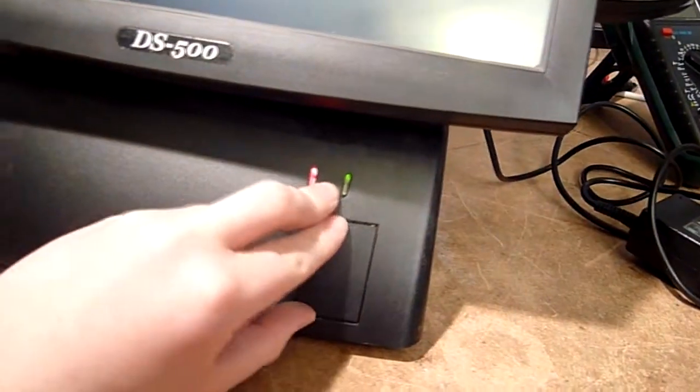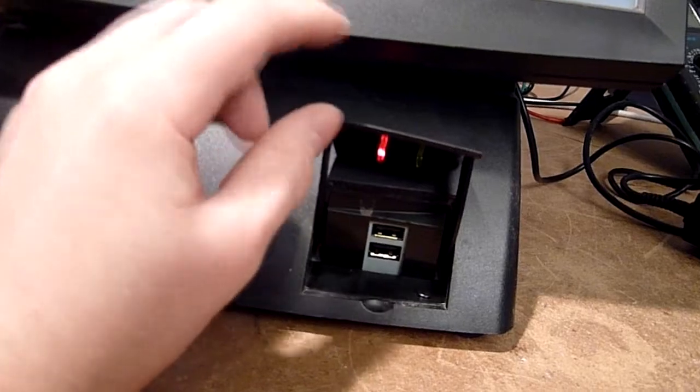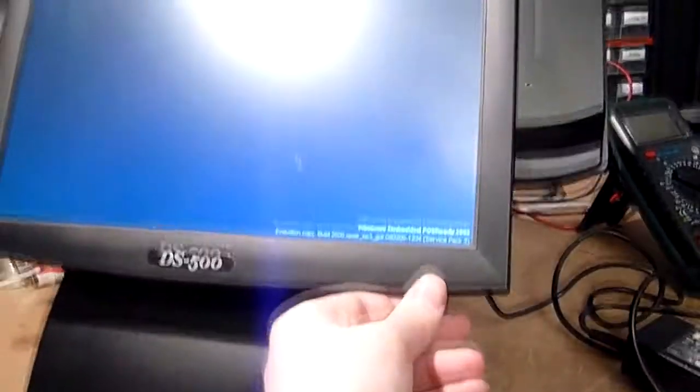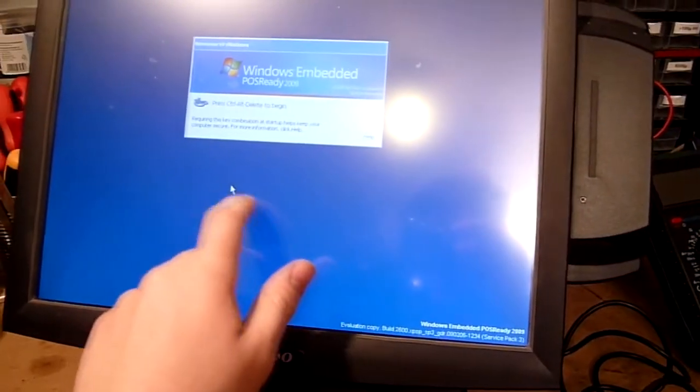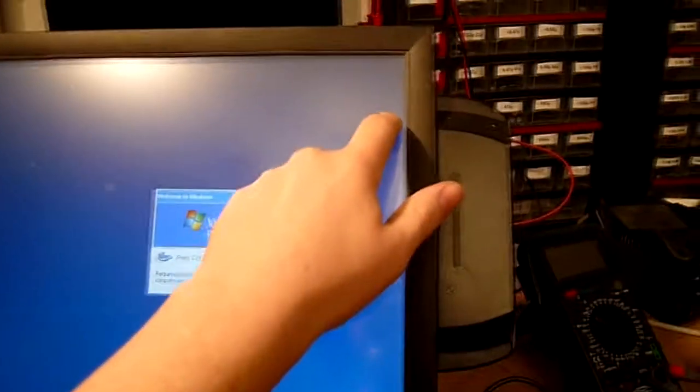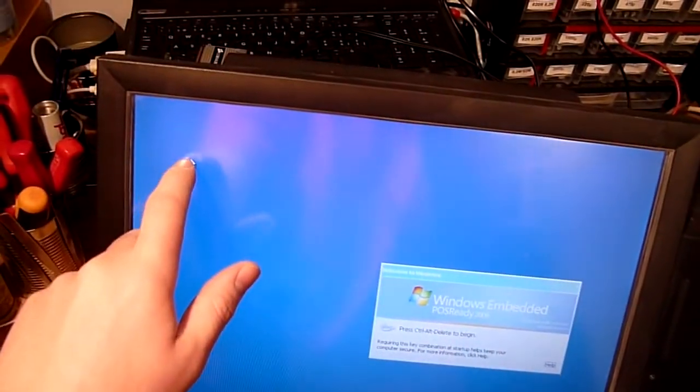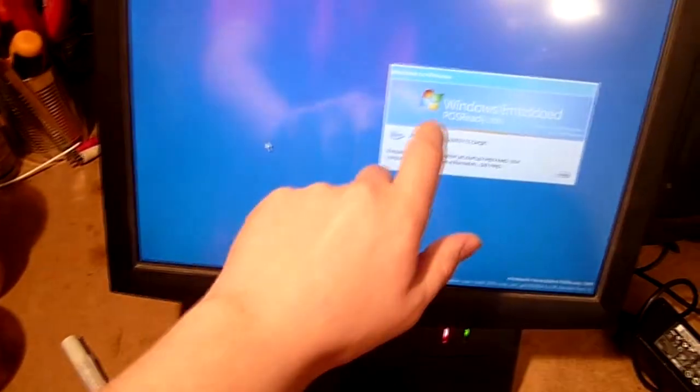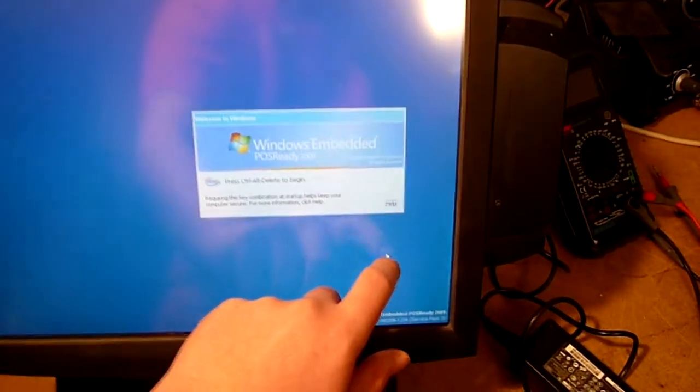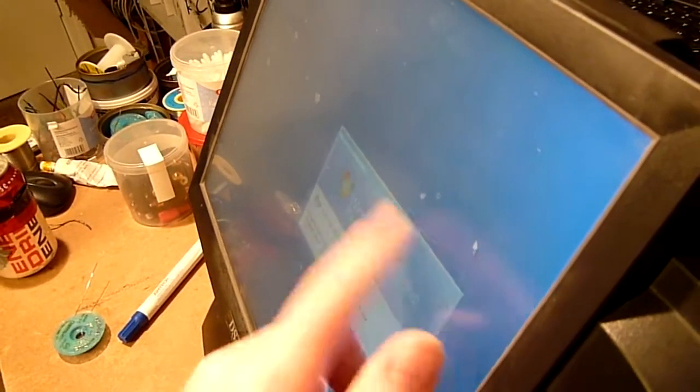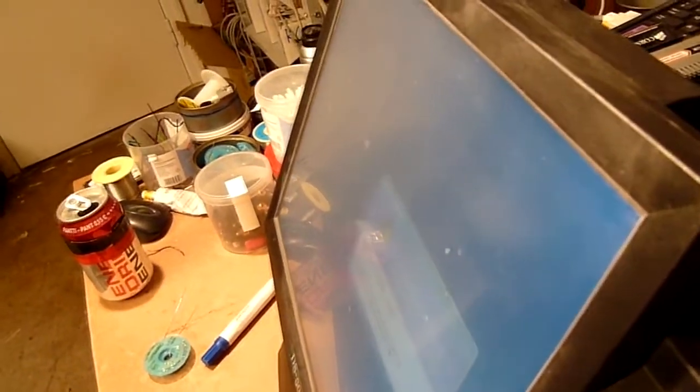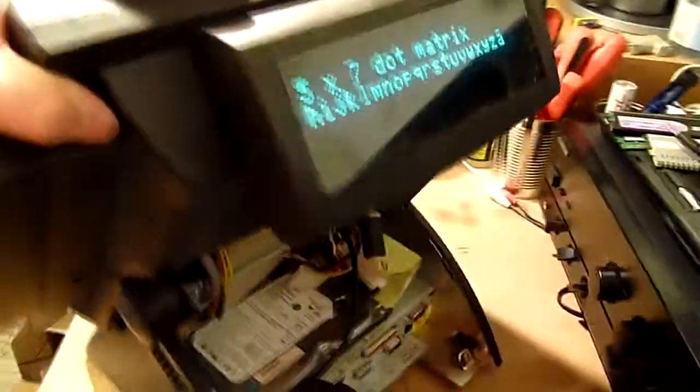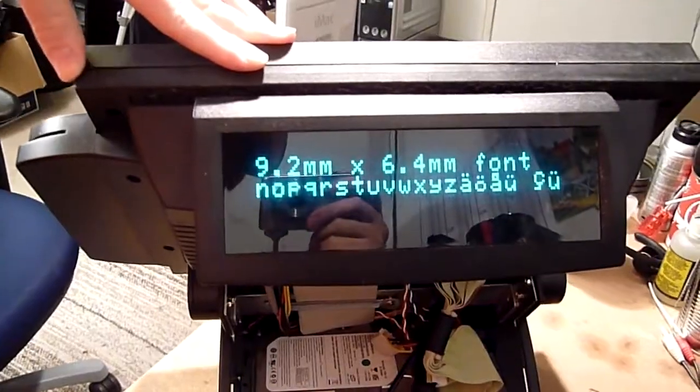It's even got USB ports up on the front. Probably just USB one though. Windows embedded. POS ready. Evaluation copy. This thing mustn't have been. Hey! It's beeping at me. The touch screen seems to be working pretty good. Somewhat unresponsive, but yeah. We've got something on. A self-test on the dot matrix display. Woohoo! Man, this thing is really cool.